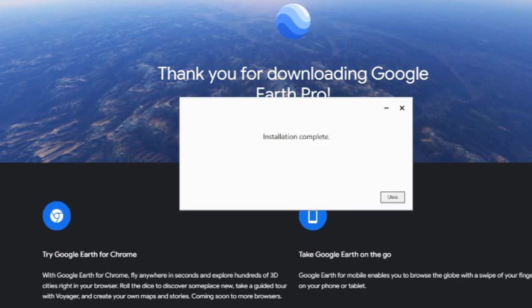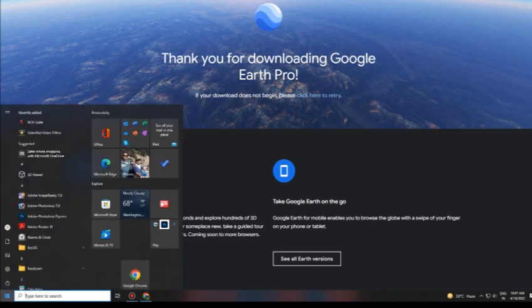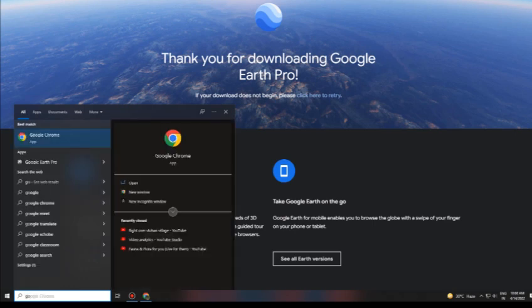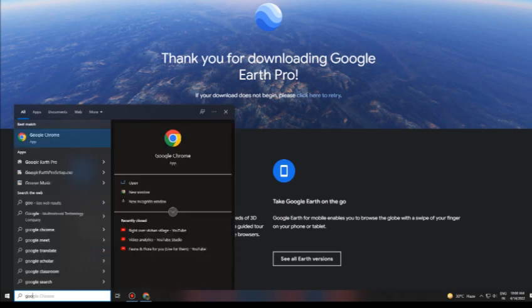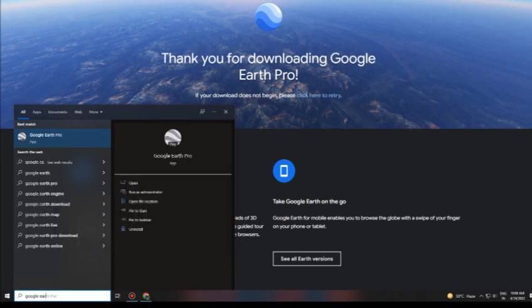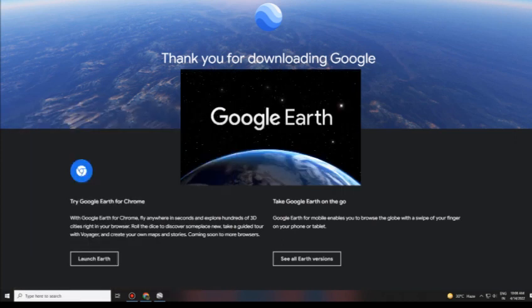After installation is complete, a new window appears to close the setup. After that, go to your menu bar and search for Google Earth Pro or just type Google Earth. It will automatically show similar icons. Click on the Google Earth Pro icon or run as administrator, then wait for the Google Earth desktop version to open.